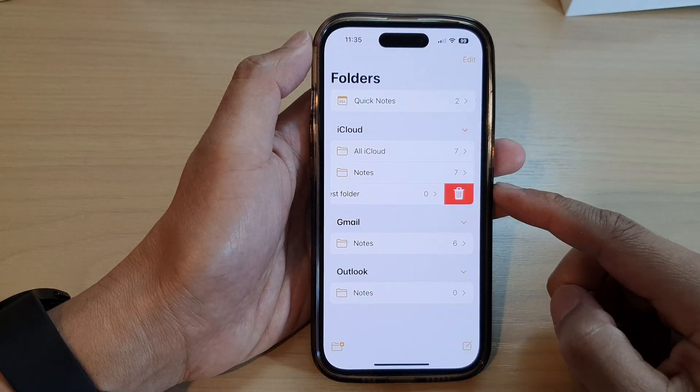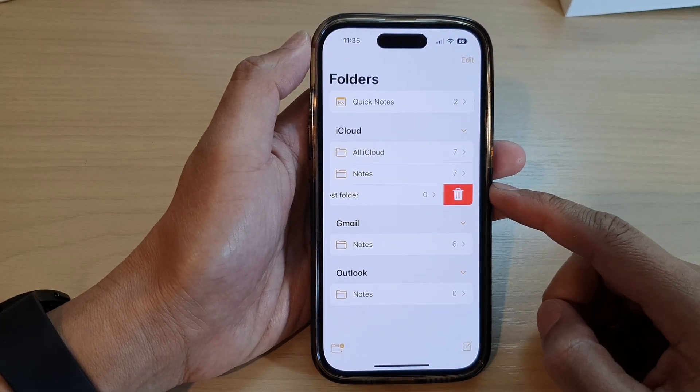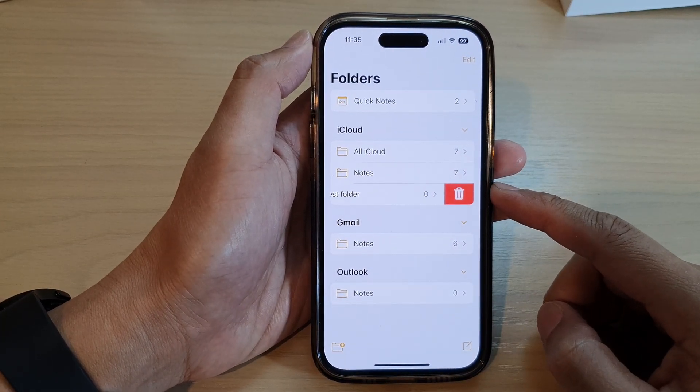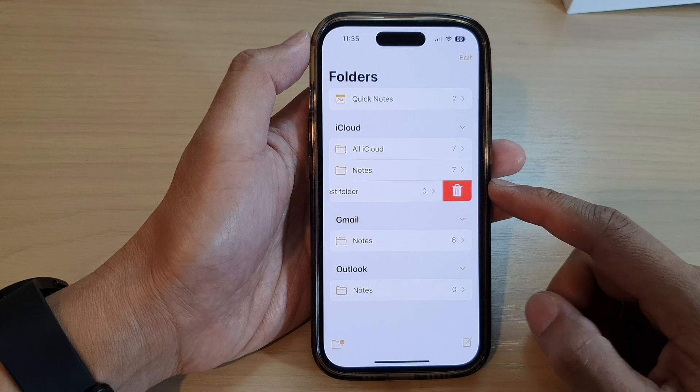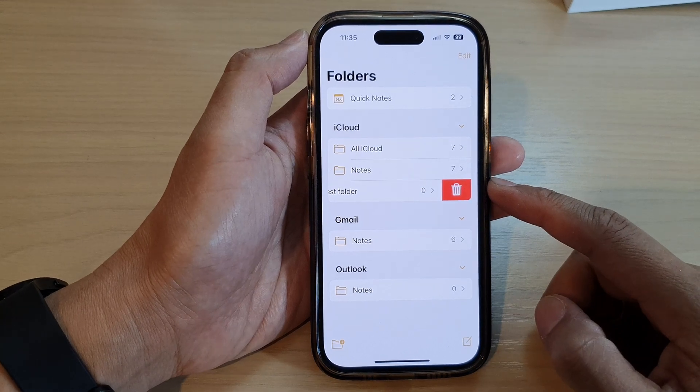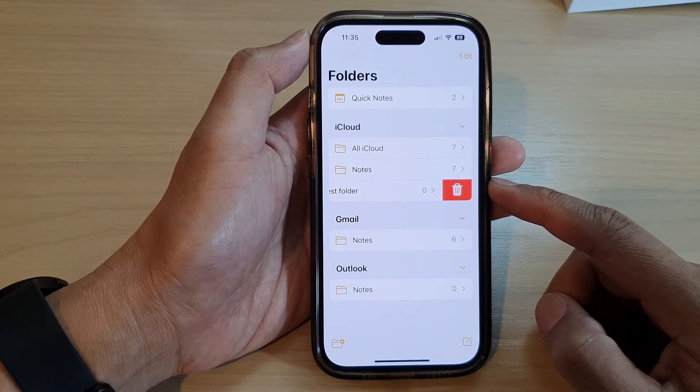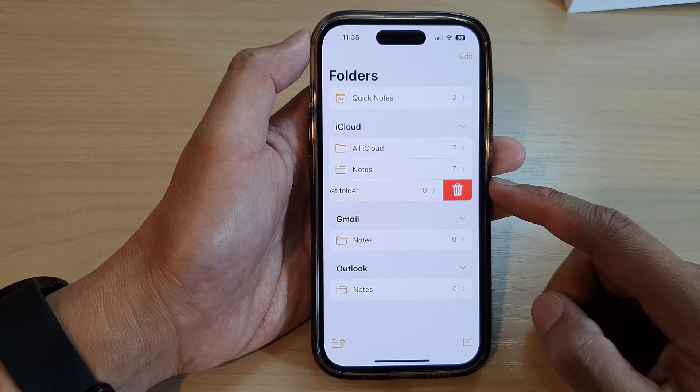In this video we're going to take a look at how you can delete a folder in the Notes app on the iPhone 14 series.